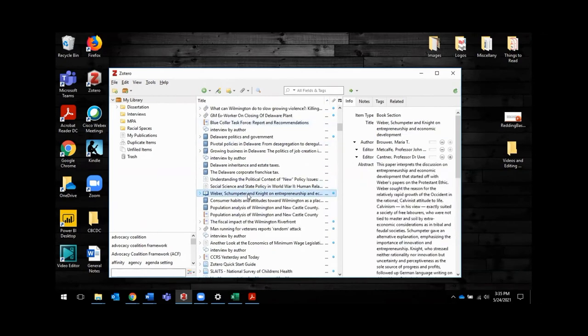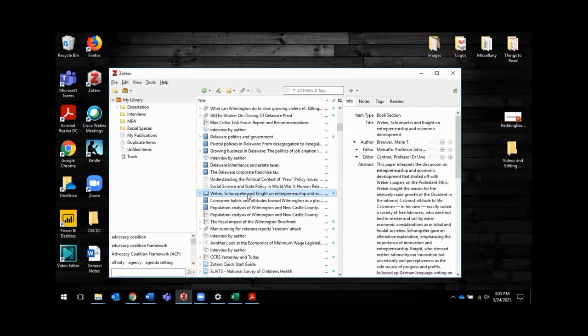What's really neat about this tool is if you find a source online, which most of the sources you use will be found online, you'll be able to download it directly into your library, make use of it, and then drop that citation directly into your writing. So I'll show you how to do that.